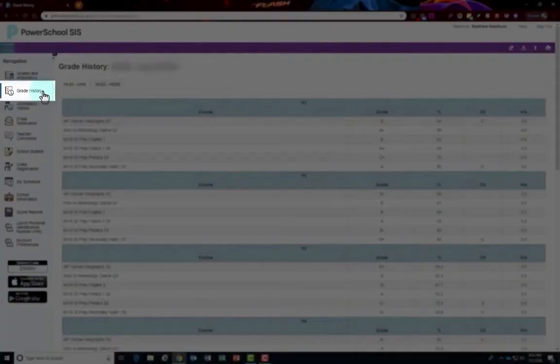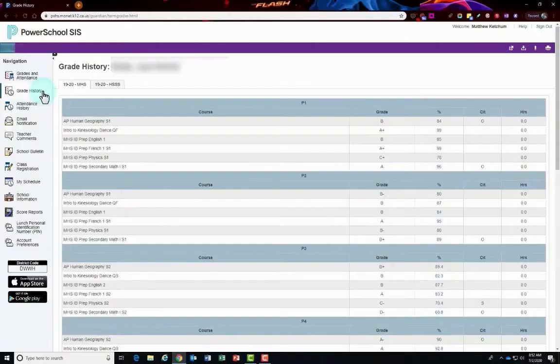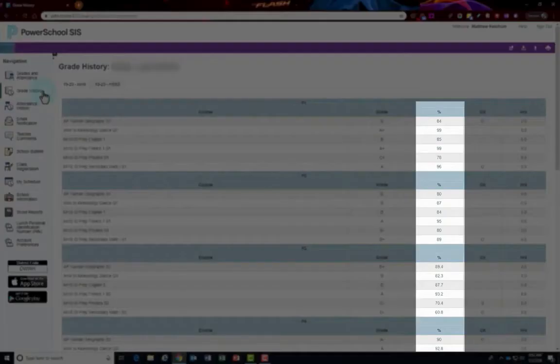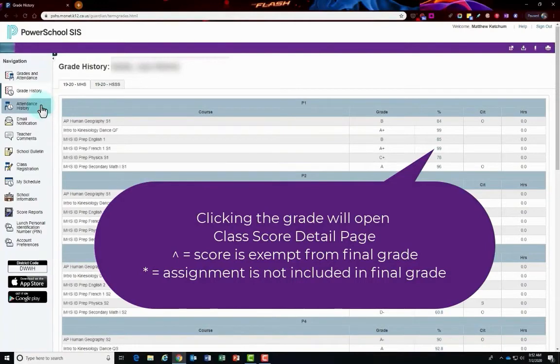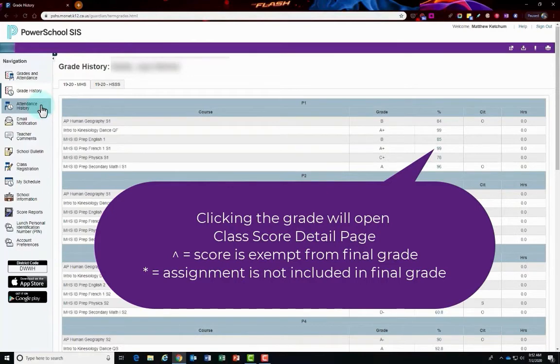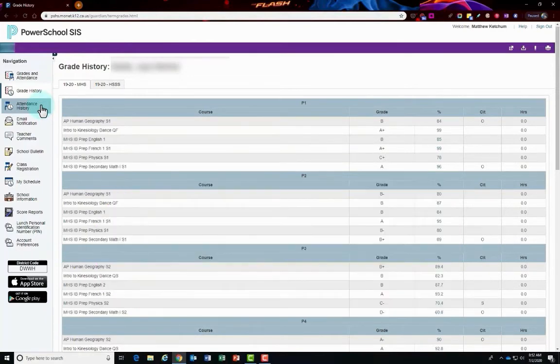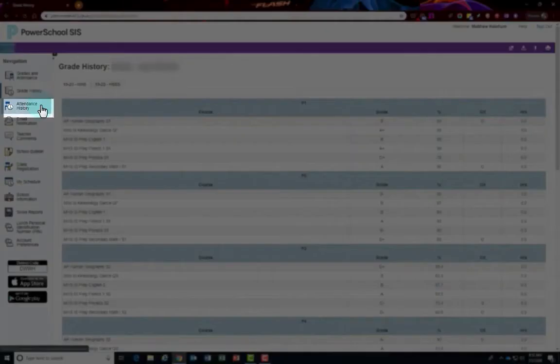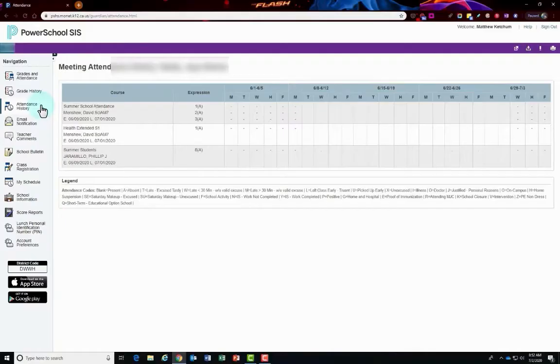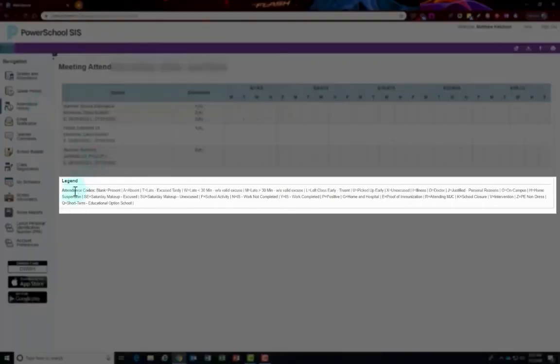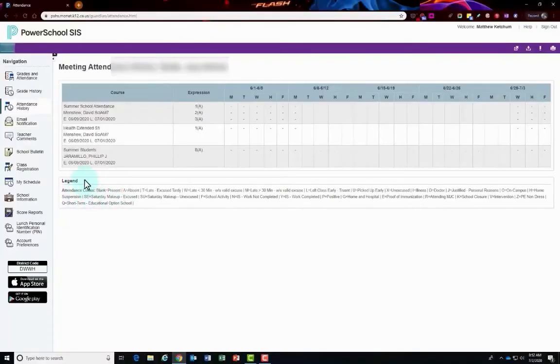Grade history is going to show you the quarter semester grades for the student for the current grading term. Clicking on the grade score in the percent column will open up the class score detail page. A caret symbol indicates a score is exempt from the final grade, where an asterisk symbol indicates an assignment is not included in the final grade. The attendance history view lets you see the attendance records for your student in the current term. The legend at the bottom of the page displays the attendance codes and their meanings.